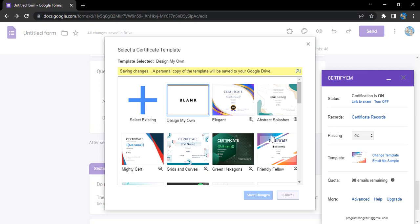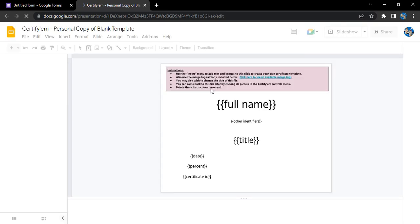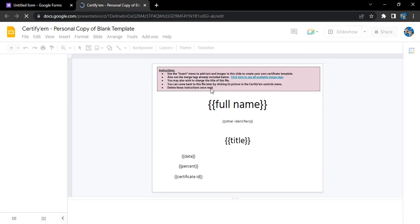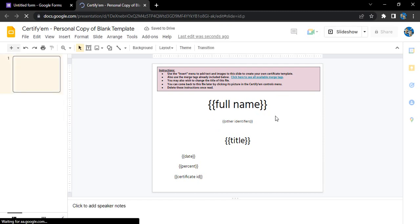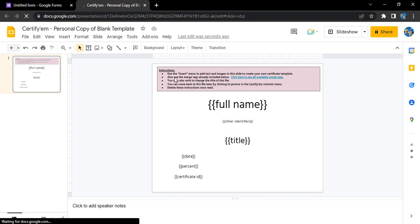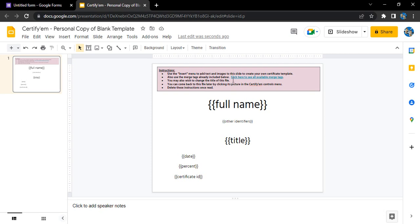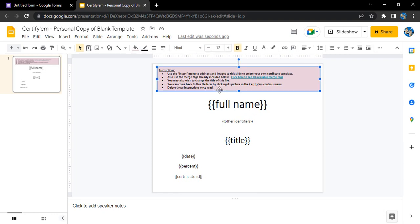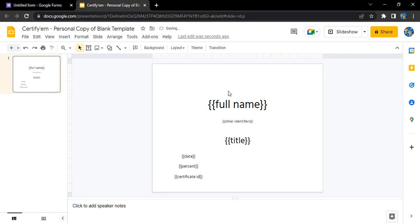It would allow us to actually create our own template. Here is the personal copy of a blank template that opens up. You can just customize it as per your wish. Some instructions are given as well, like use the insert menu to add text or images. We don't want these instructions, so we can simply delete them.